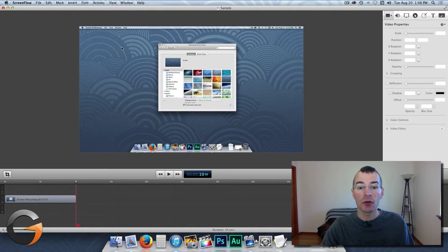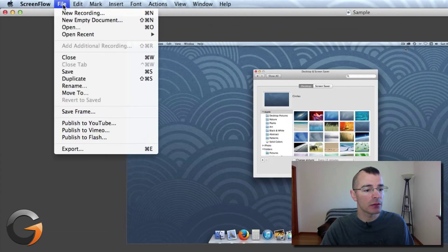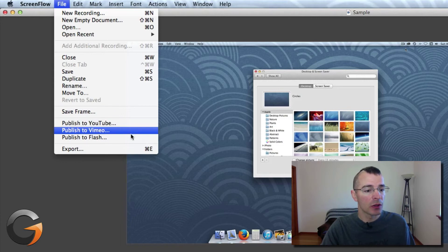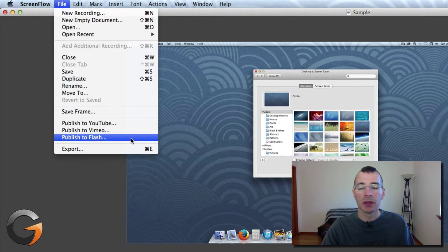So now there's Publishing Your Videos. Click on File. And you have three options here. Publish to YouTube, Vimeo, to Flash.